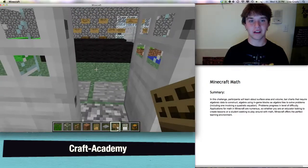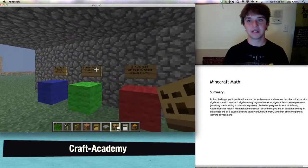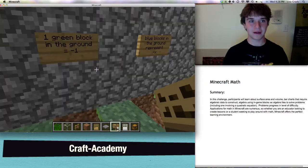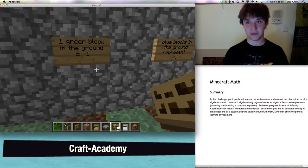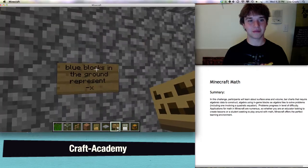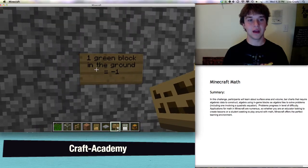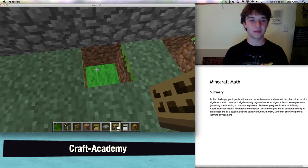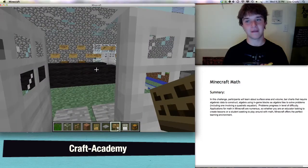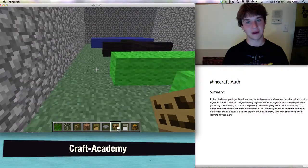So, quadratic equations basically. The same goes for blocks in the ground, but then they are negative. A blue block in the ground represents negative X. A green block in the ground represents negative one. And a five by five set in the ground represents negative X squared.